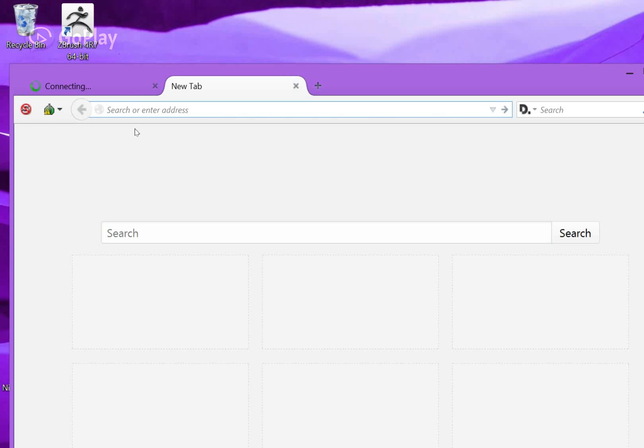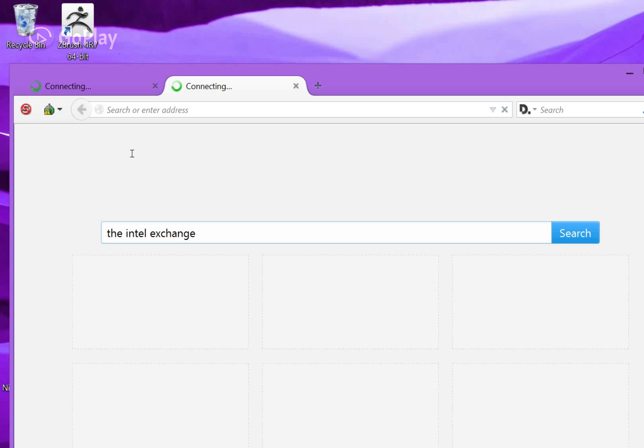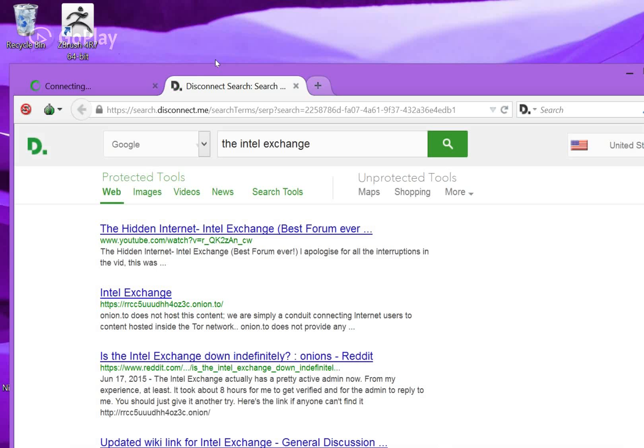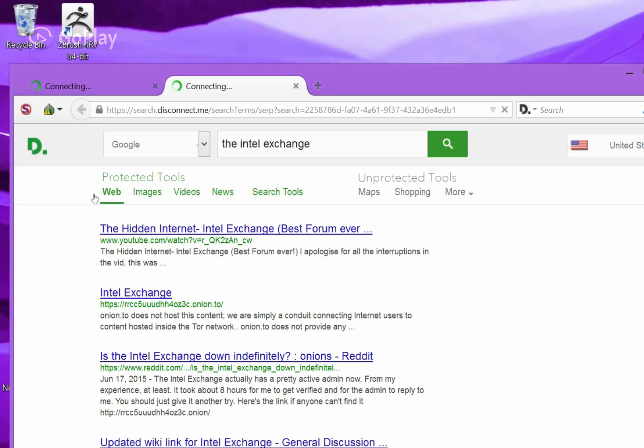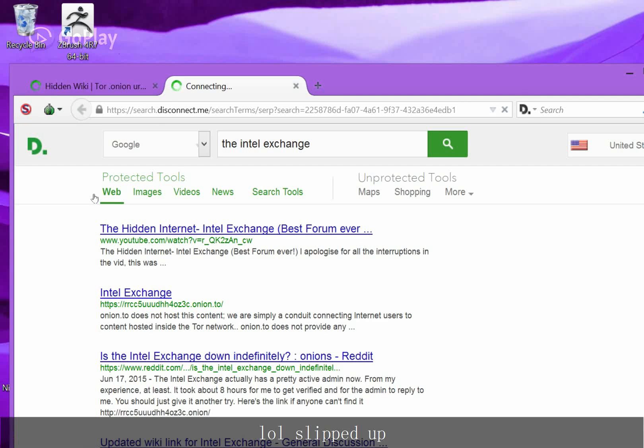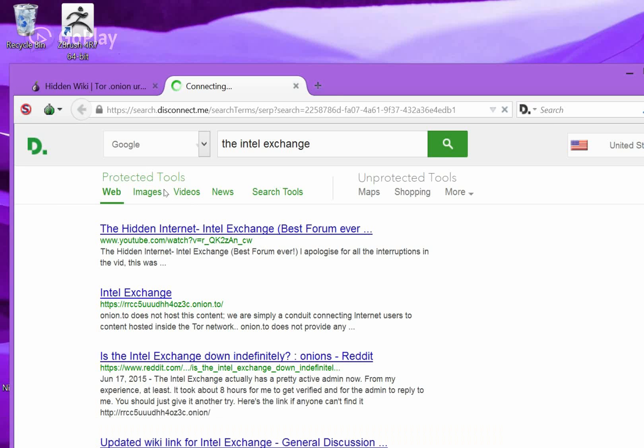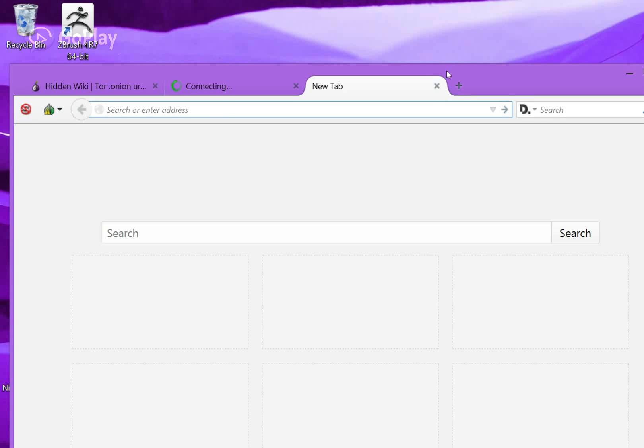While that's loading, I'll go and search for another one, the Intel Exchange. Click that guy. I'll have all three links in the description below for your curiosity.